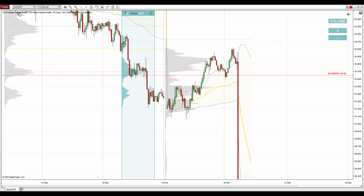Right now you are looking at Australian dollar Japanese yen 30-minute chart. The first prediction I was talking about yesterday was this volume cluster and this resistance level. As you can see, the price went past it, so this one ended up as a losing trade — it hit stop loss.